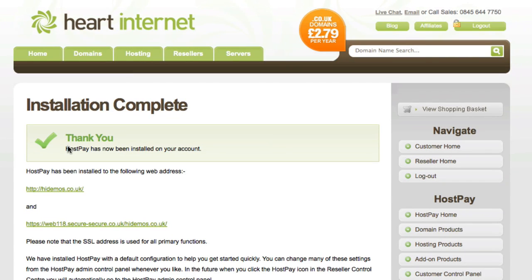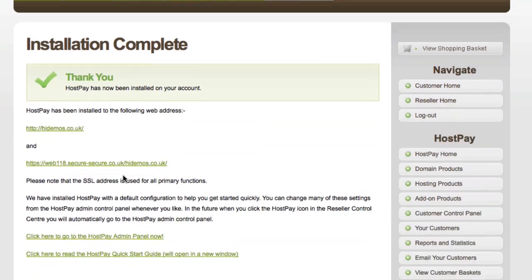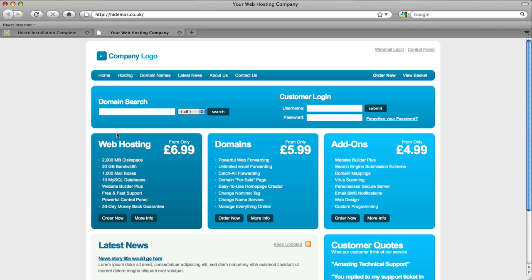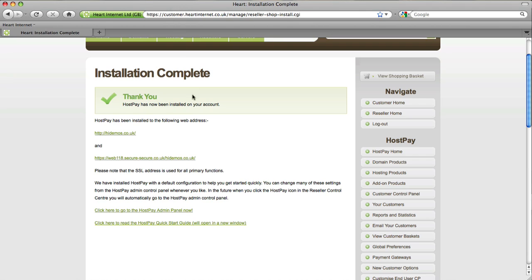We're going to get the confirmation page, where you can see a link to your HostPay installation. If you click that, it'll open a new tab and you'll see the default template there. All our HostPay templates are W3C standards compliant and XHTML CSS based, so they're really easy to customize. That concludes our tutorial on how to install HostPay.